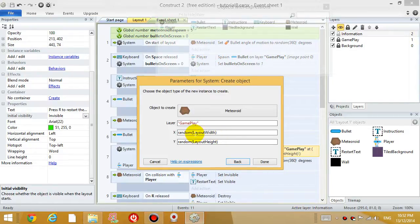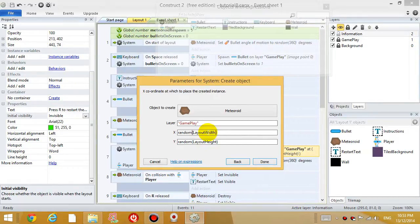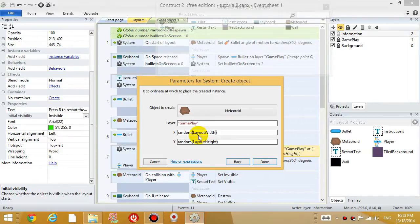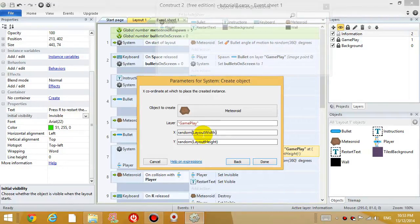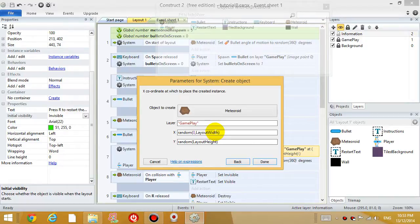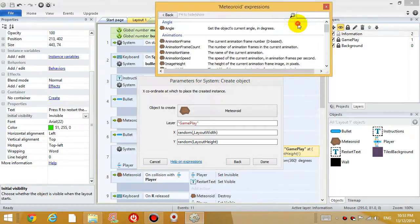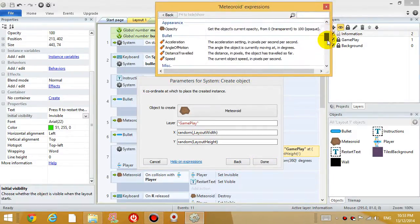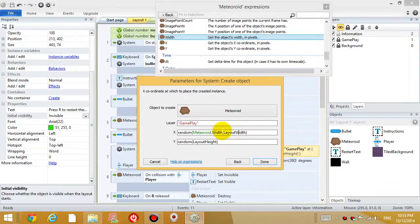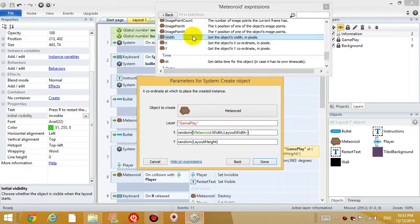And I want to control where this meteoroid is generated. Now the random function, you can actually give not only one input, you can actually give two inputs. So the first input inside the bracket determines where you want the number to generate, the minimum limit of the number. So if you don't type anything, it actually is just zero. So right now we're generating a random number between zero and whatever the width of the layout is. So rather than using zero, what I'm going to do is I'm going to use the meteoroid's width, the width of this object as the base number.